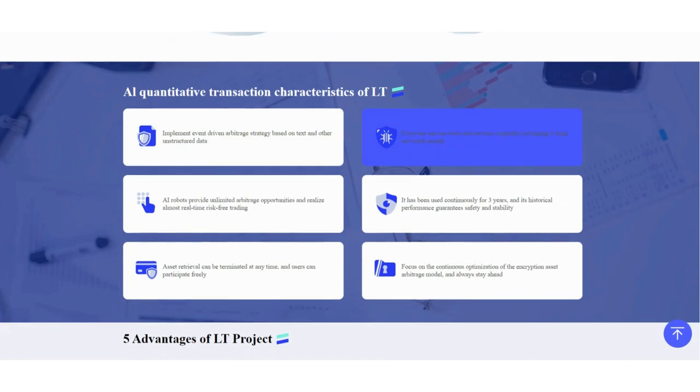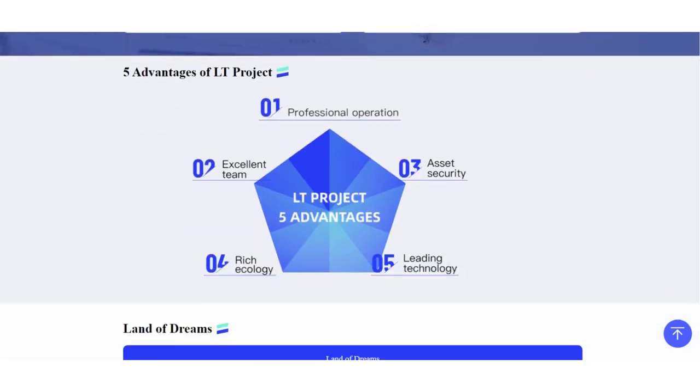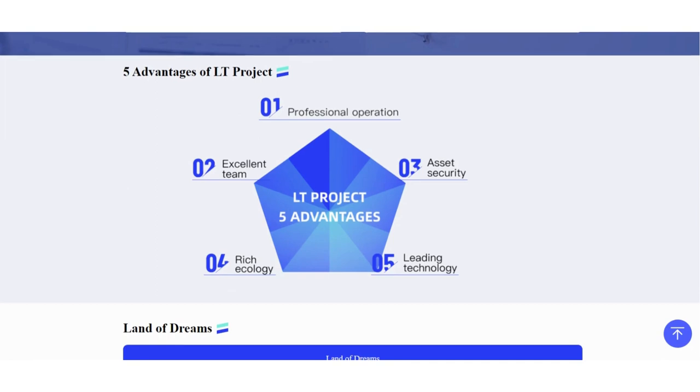They discuss quantitative transaction characteristics of LT. The project advantages include professional operation, excellent team, strong security, rich ecology, and leading technology.